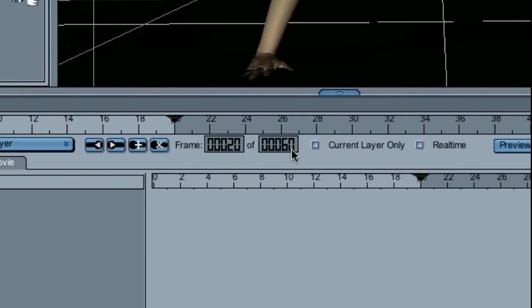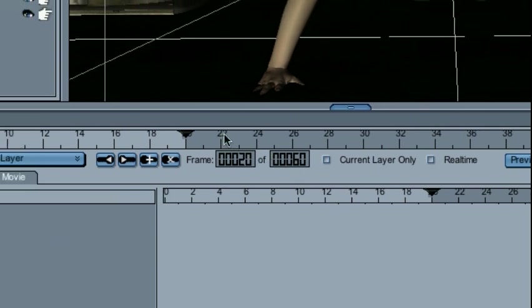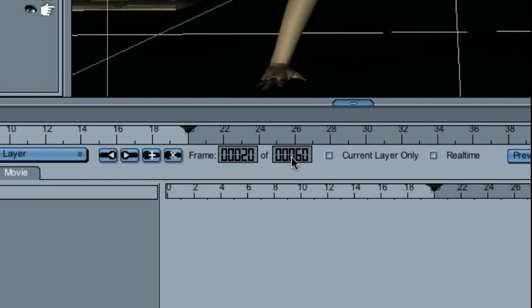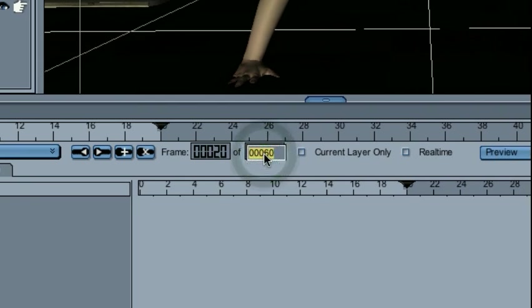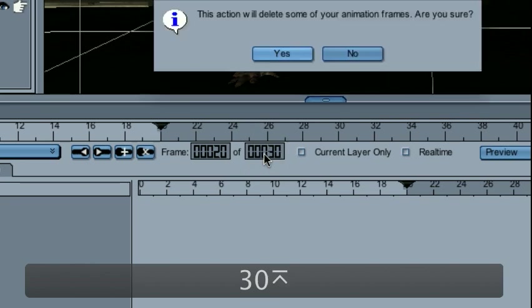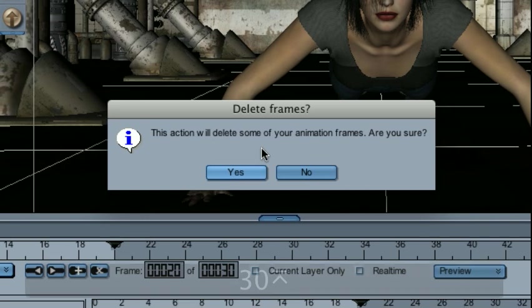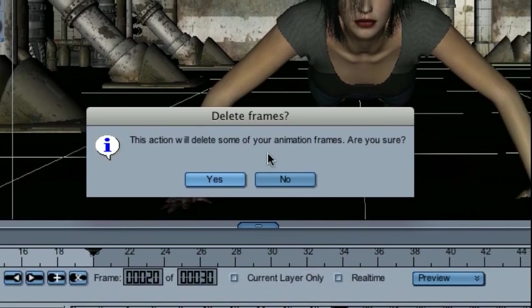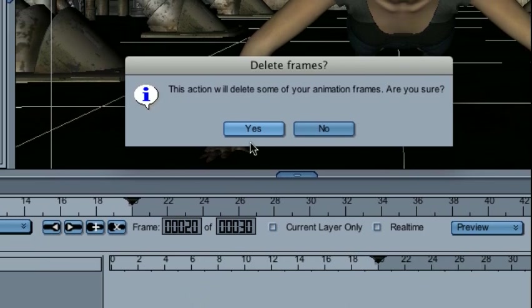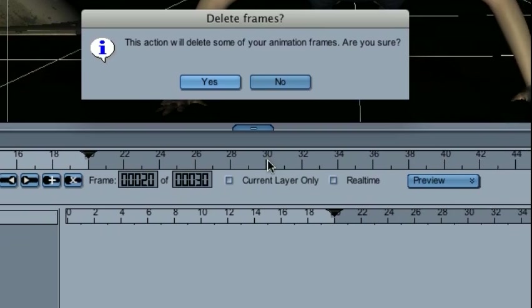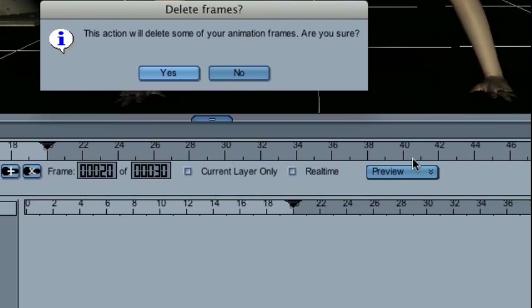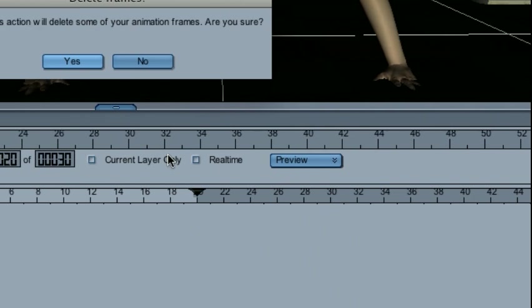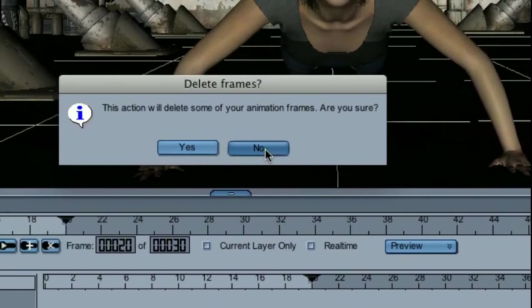If I wanted to limit play from 20 to 30, you might think you're going to modify this box to simply say 30. Pay close attention though. You see this window that says, are you sure you want to delete? It means what it says. If I click yes, I'm going to lose all my frames of animation from 30 to 60, which is not what I want to do, so I'm going to say no.